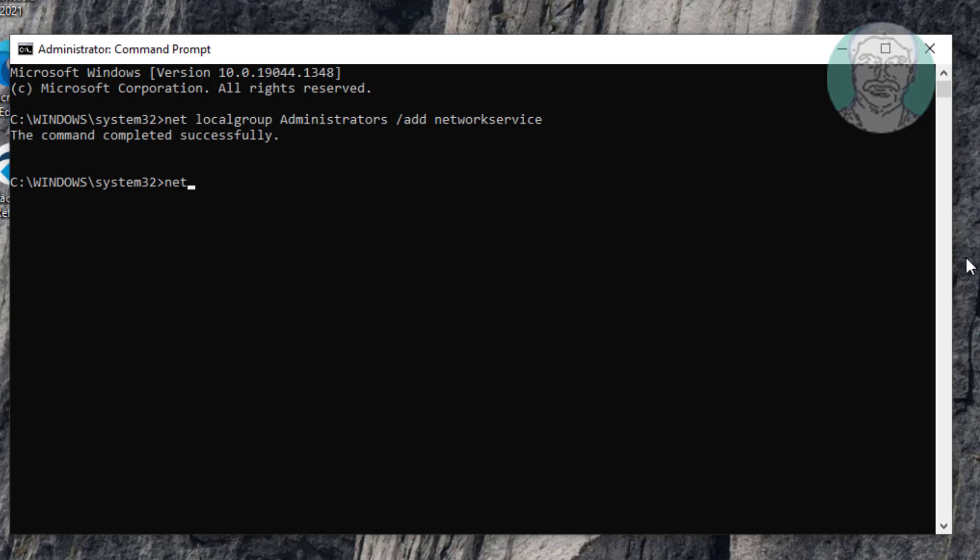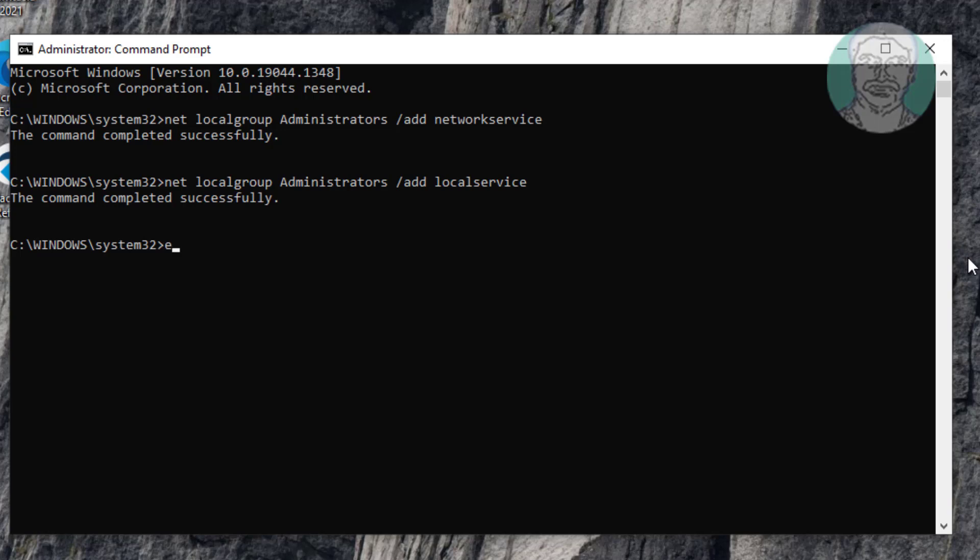Type net space localgroup space Administrators space slash add space Local Service. Exit and restart system.